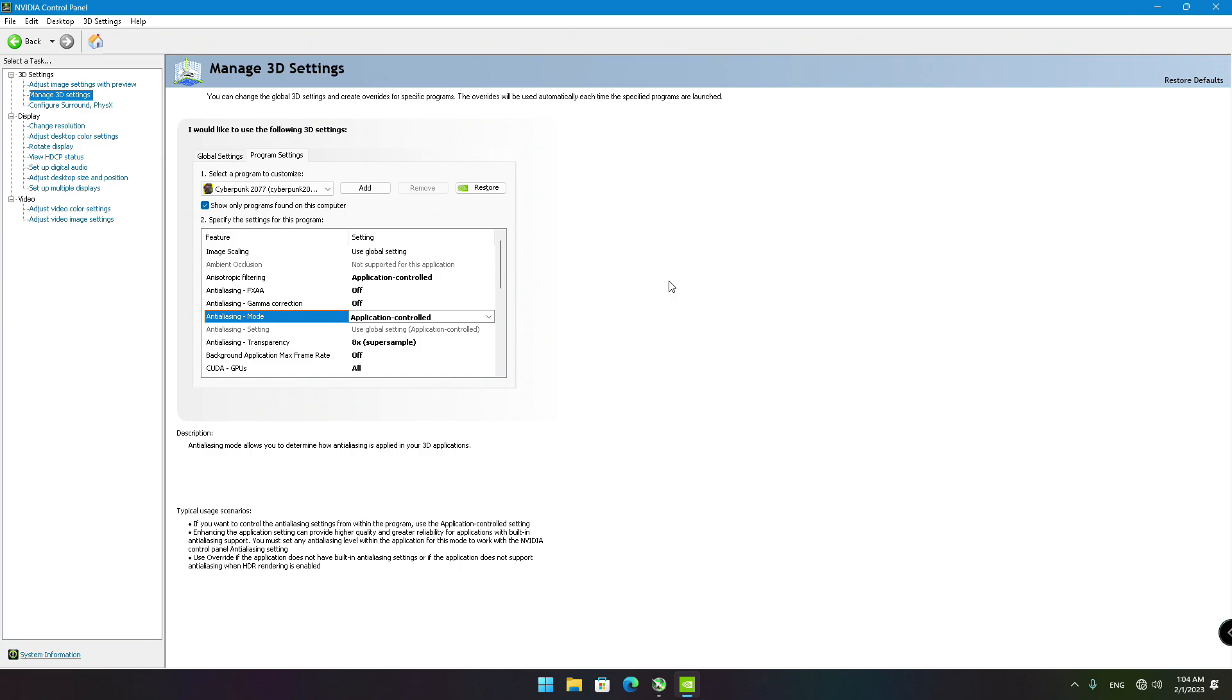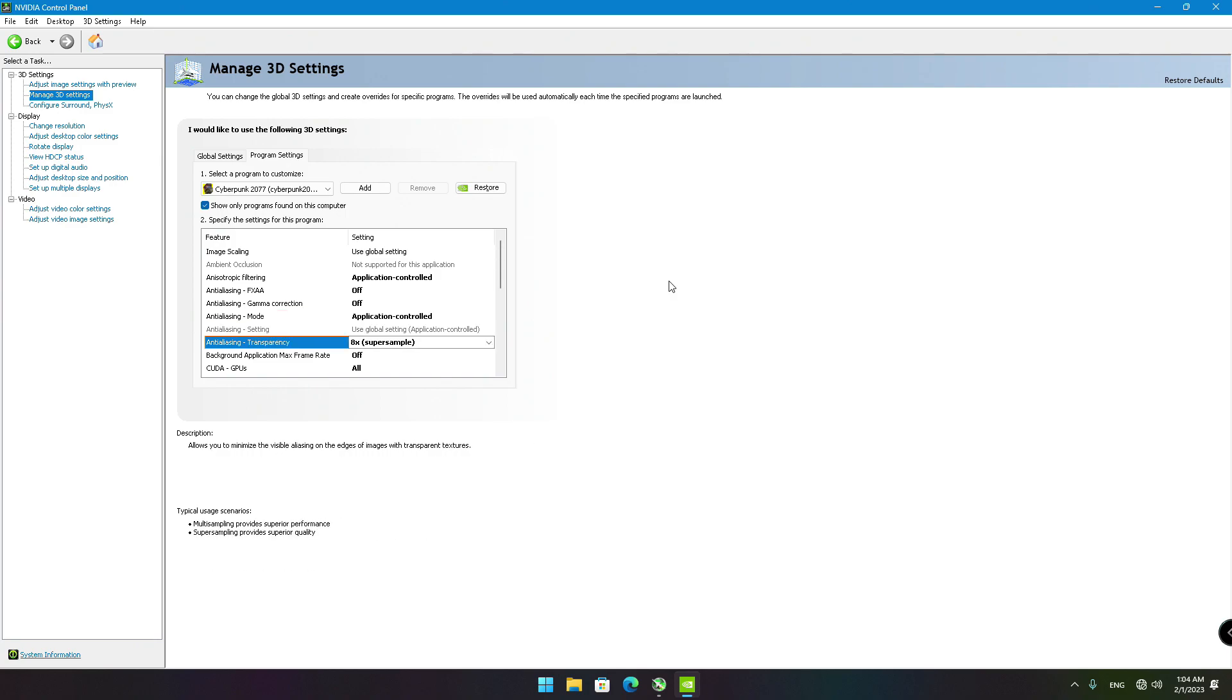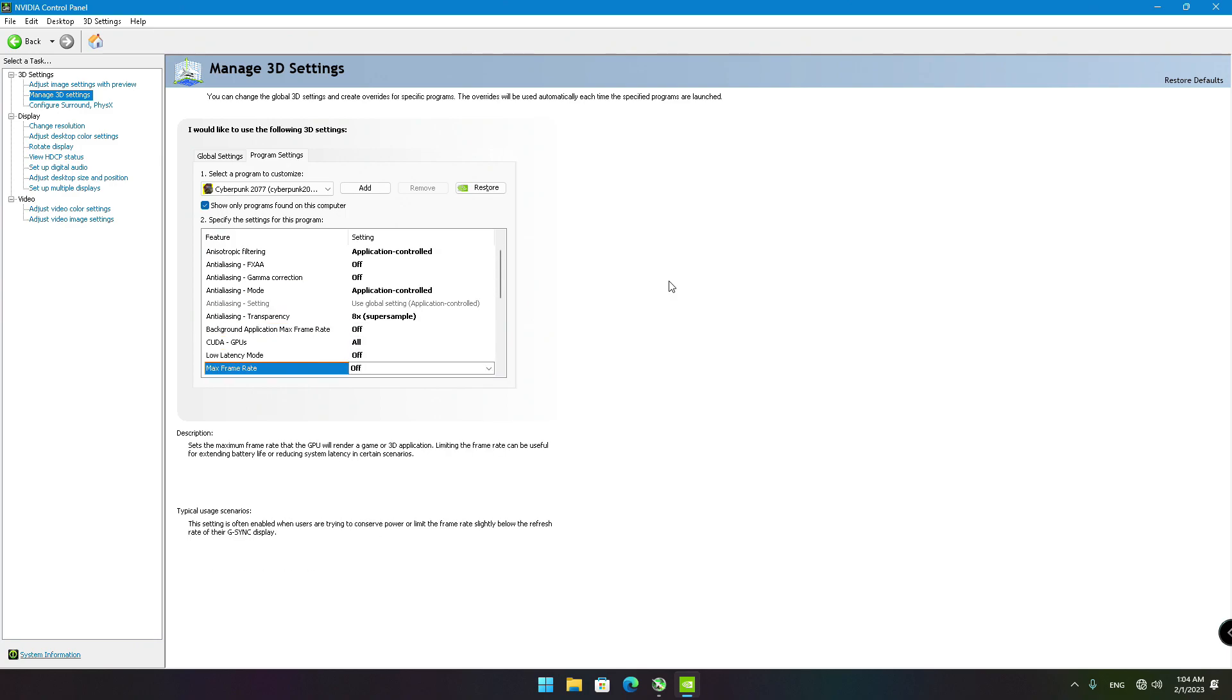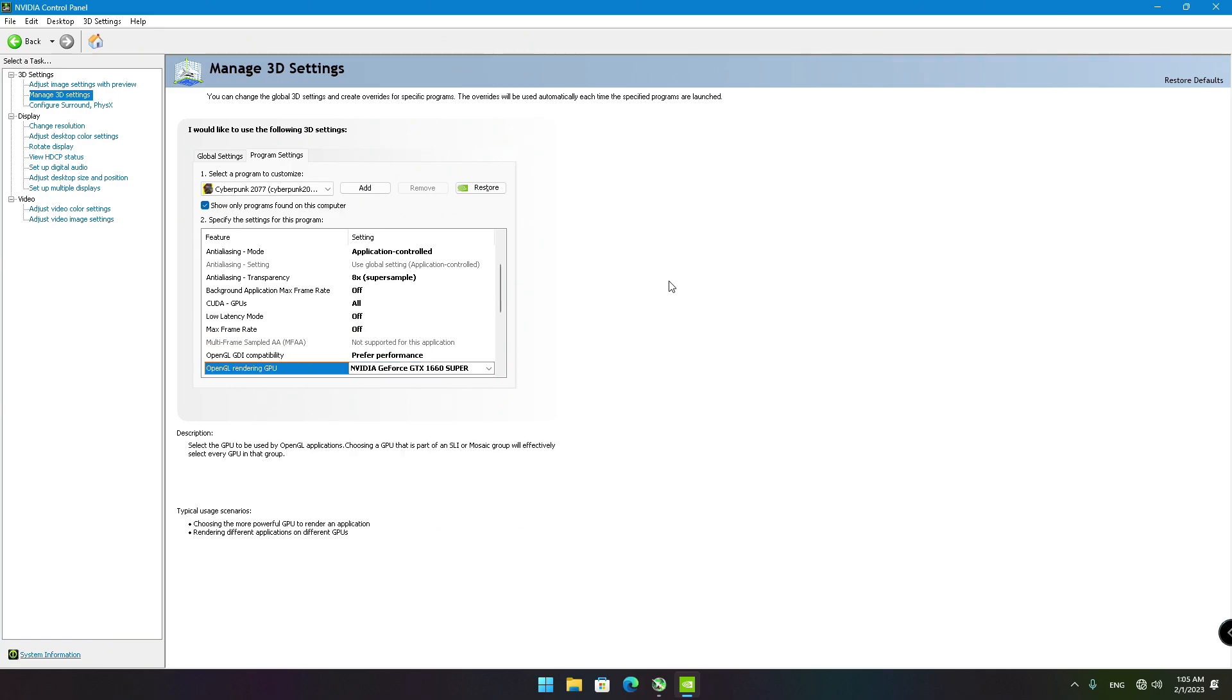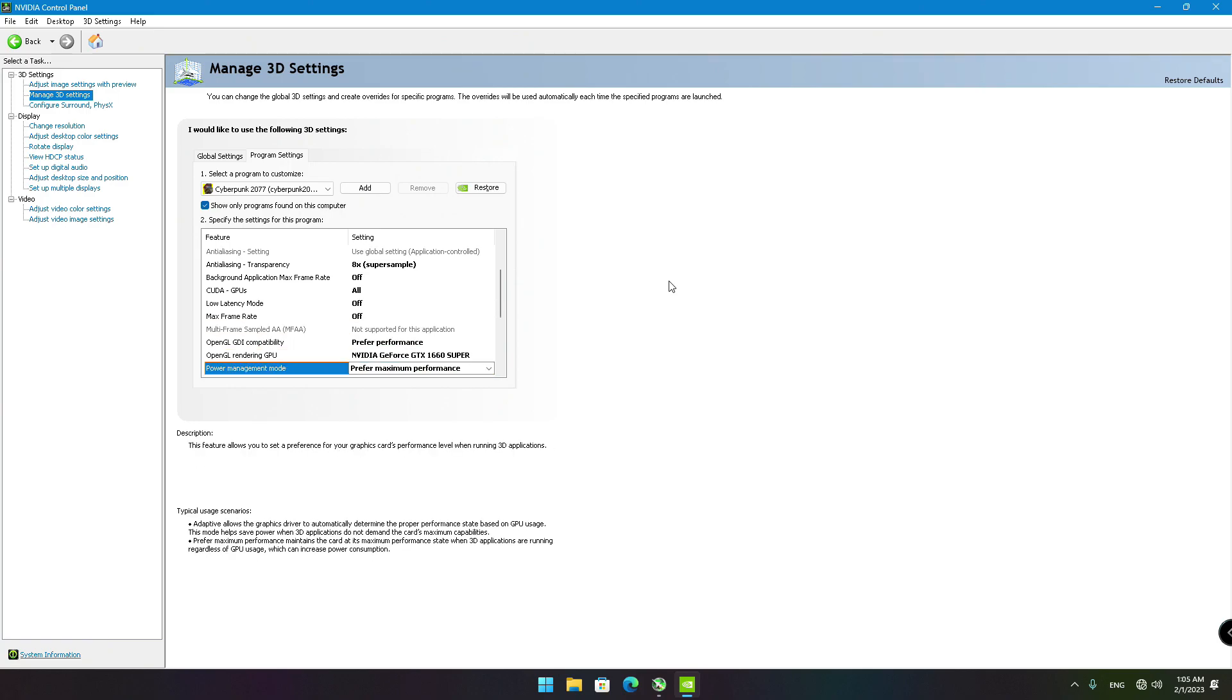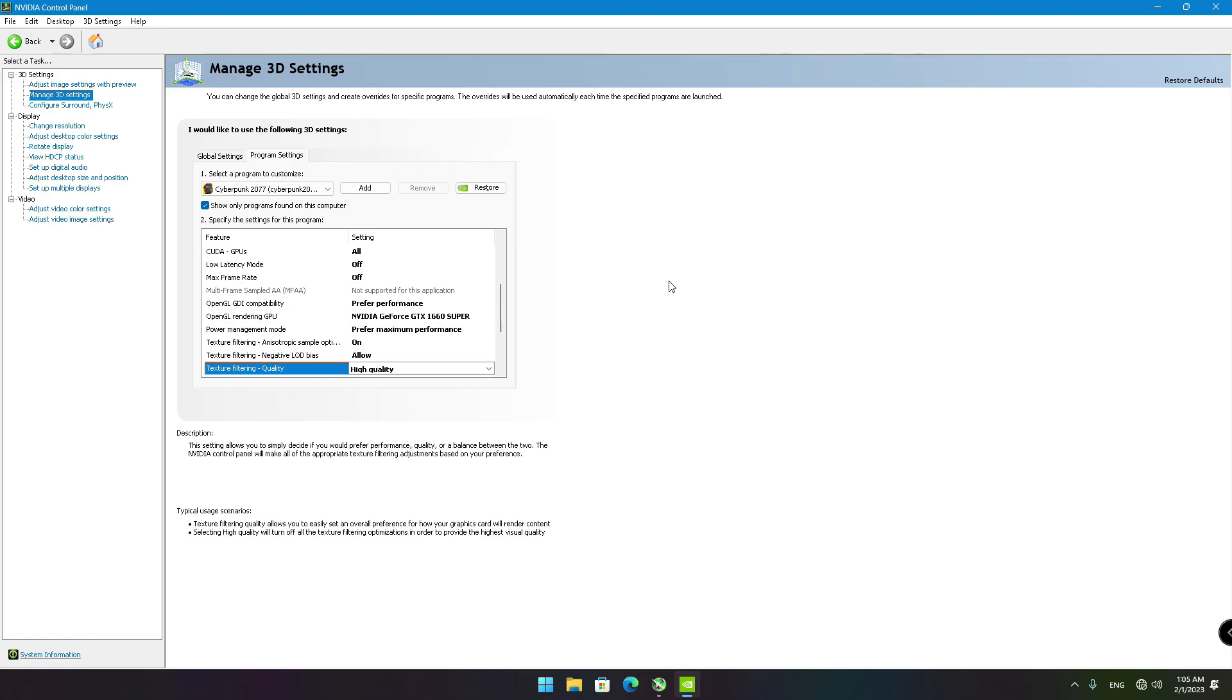Just a quick note, I am going to talk later about the mandatory role of Max Frame Rate and Vertical Sync Settings. For the moment being, leave them both off.